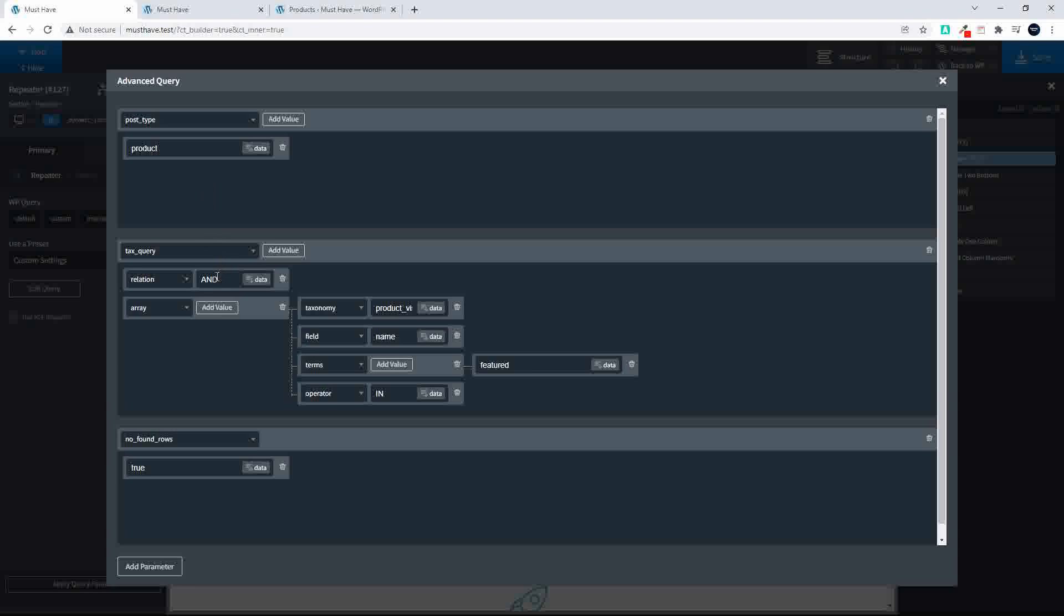Then we select the taxonomy query with a relation of and. We then create the array. So we say taxonomy is the product visibility. The field is the name.